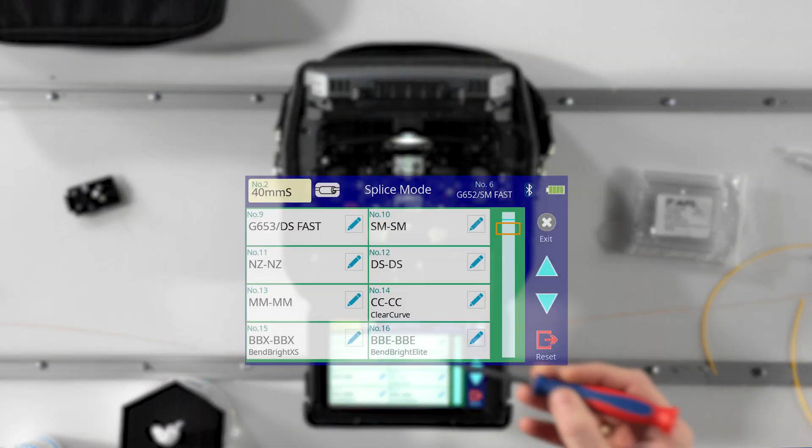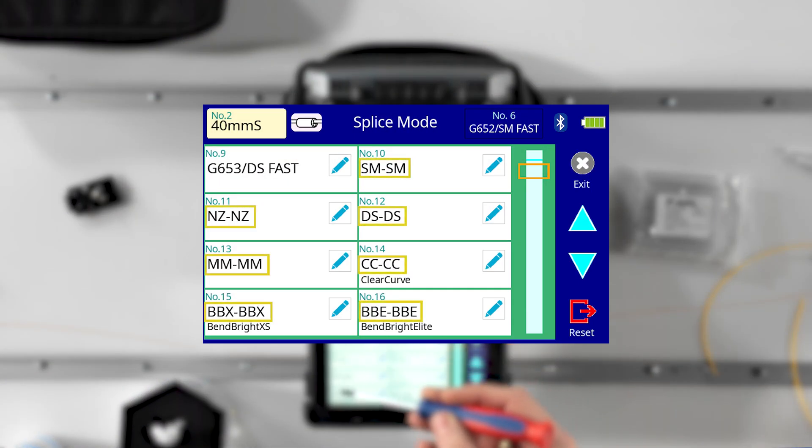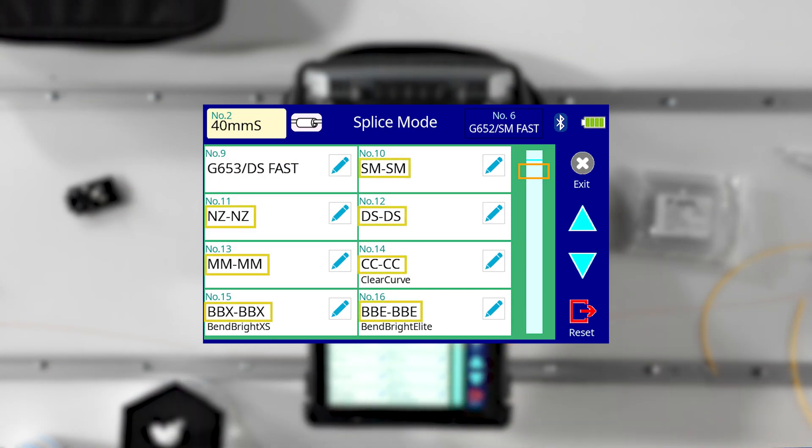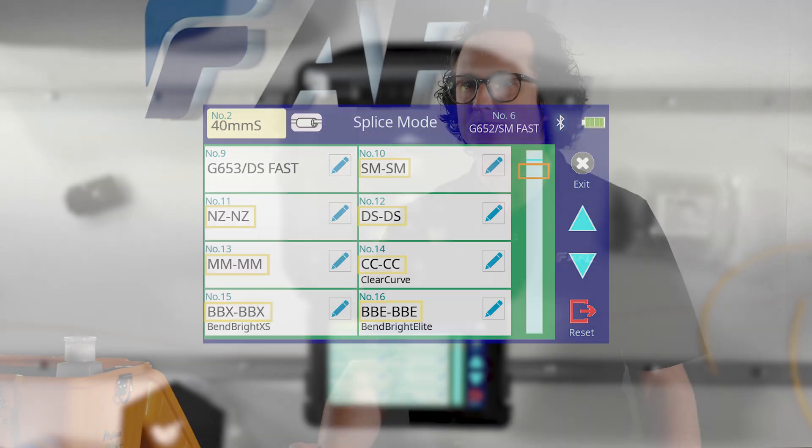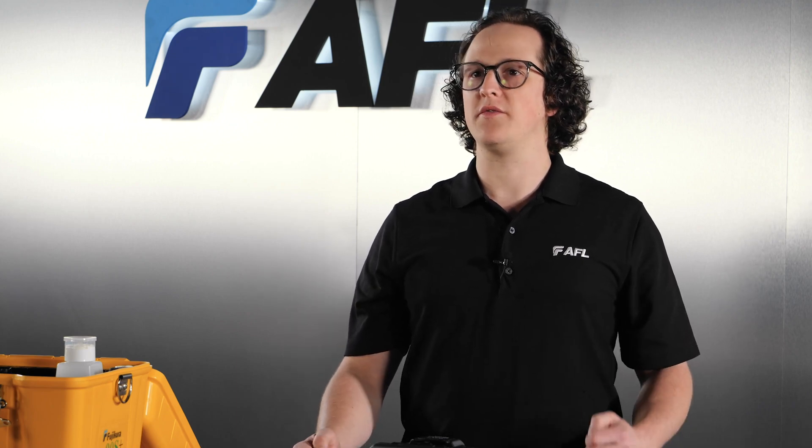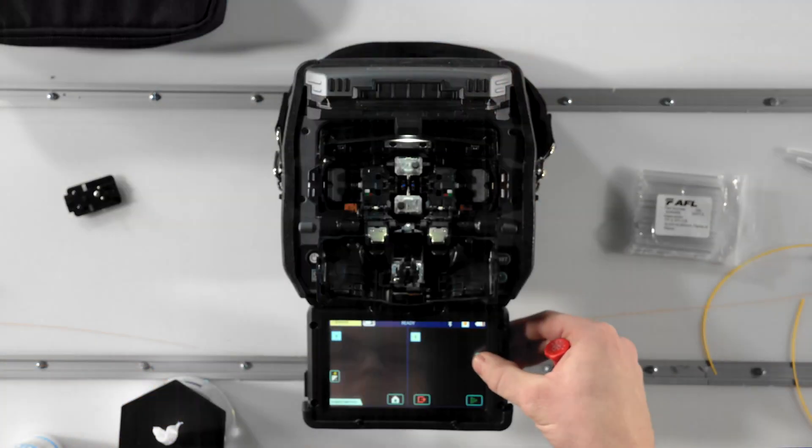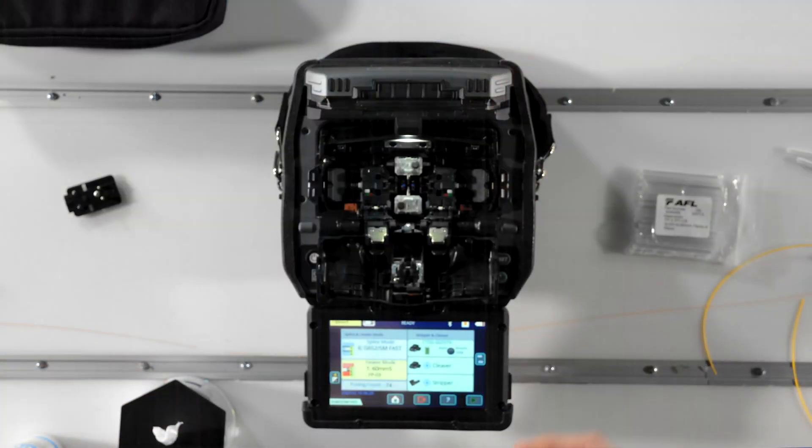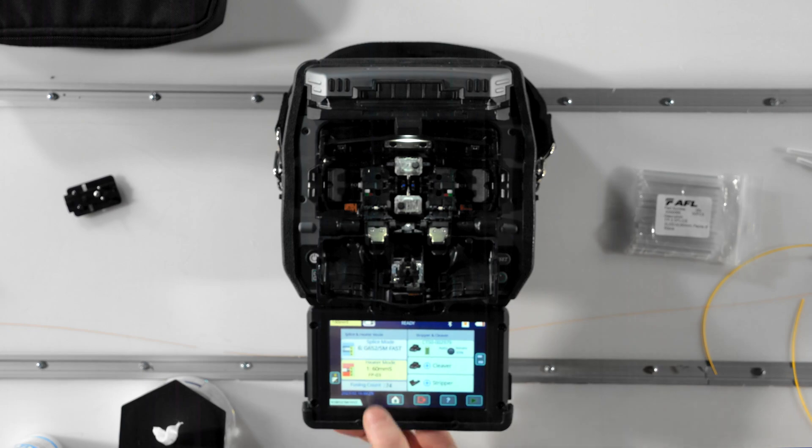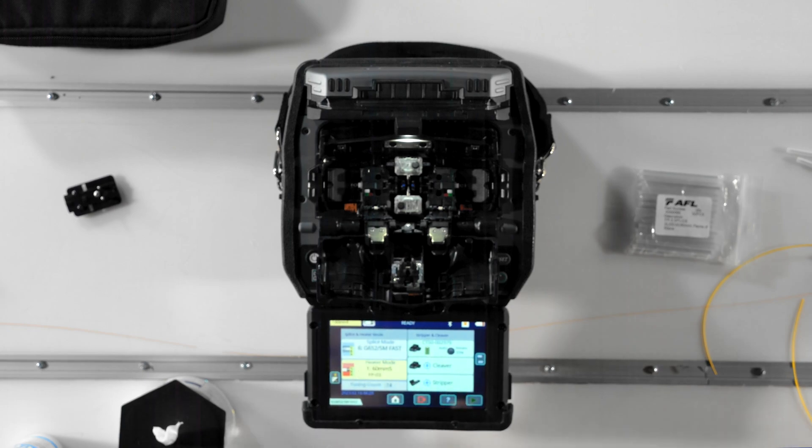Splice modes that do not have a suffix are considered special modes because these modes have an extended parameter list you can edit in order to customize your splice recipe. Use one of these splice modes if you're splicing a special type of fiber or if you have particular parameters you like to change. Choosing a heater mode is fairly straightforward.